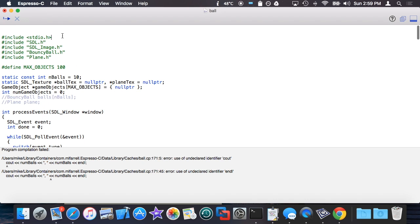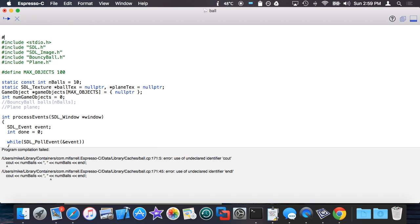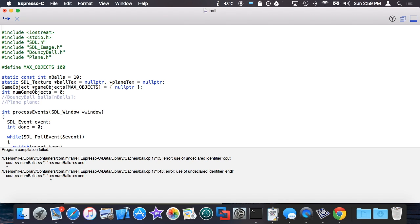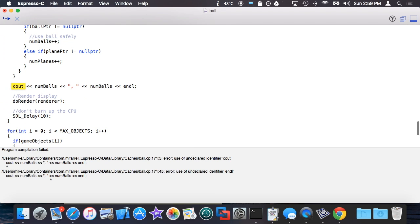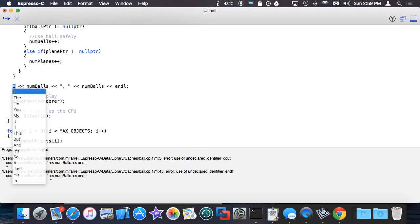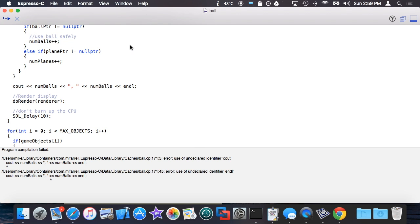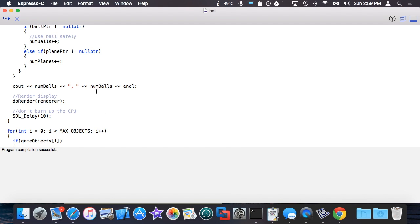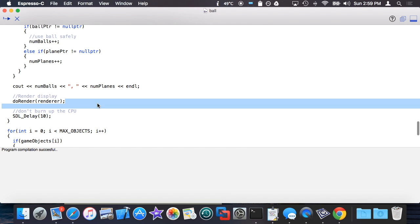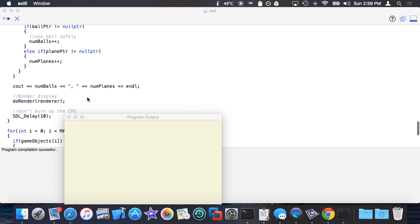Stupid not including of cout. We have 10 and 10 because I printed out the same variable twice. It should be num_planes. So basically it works.